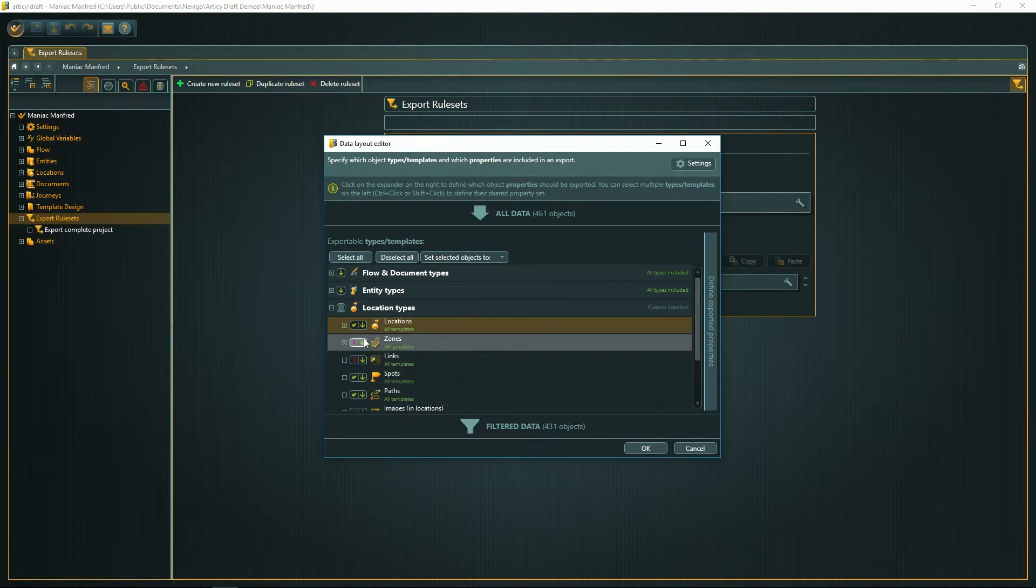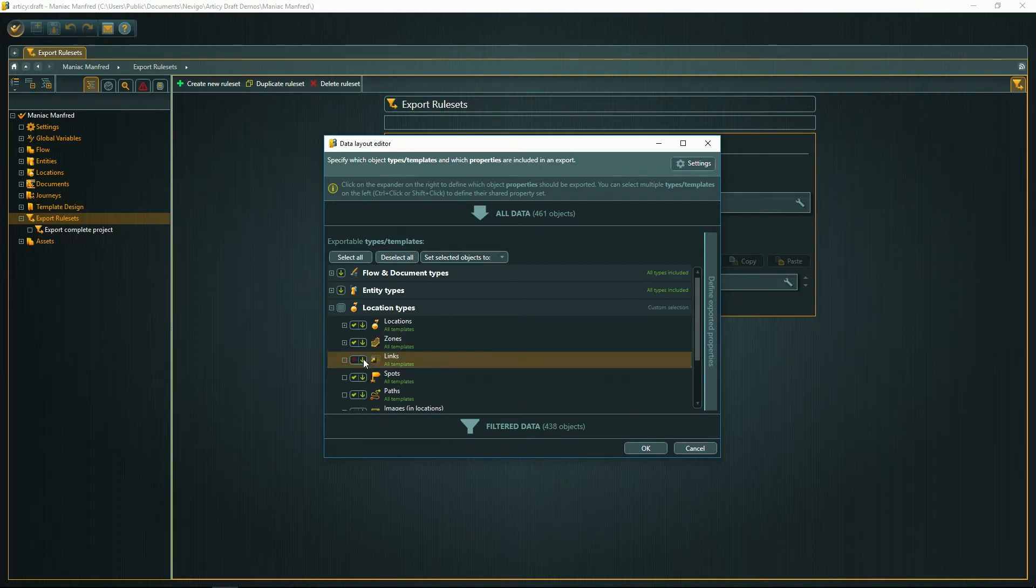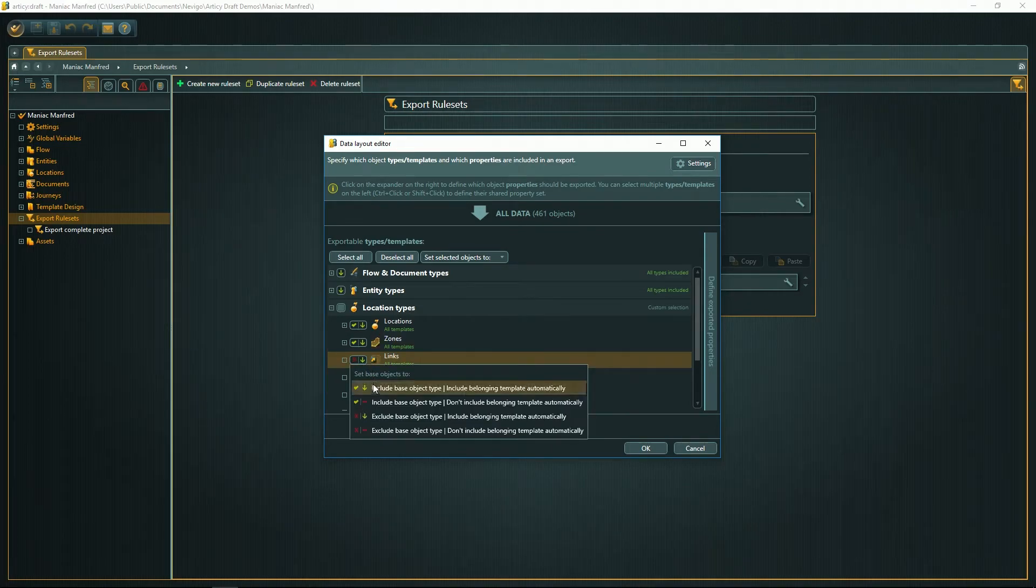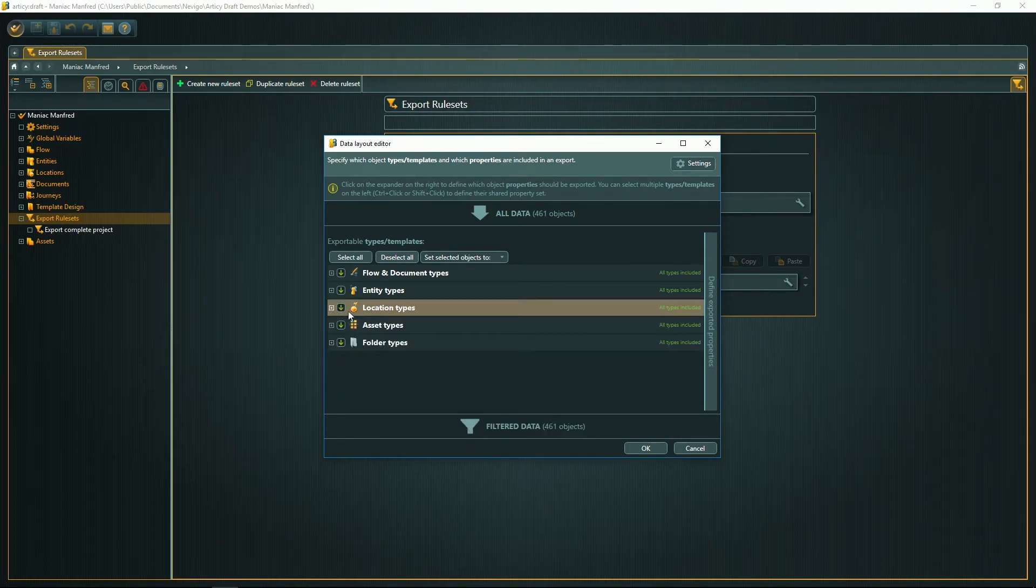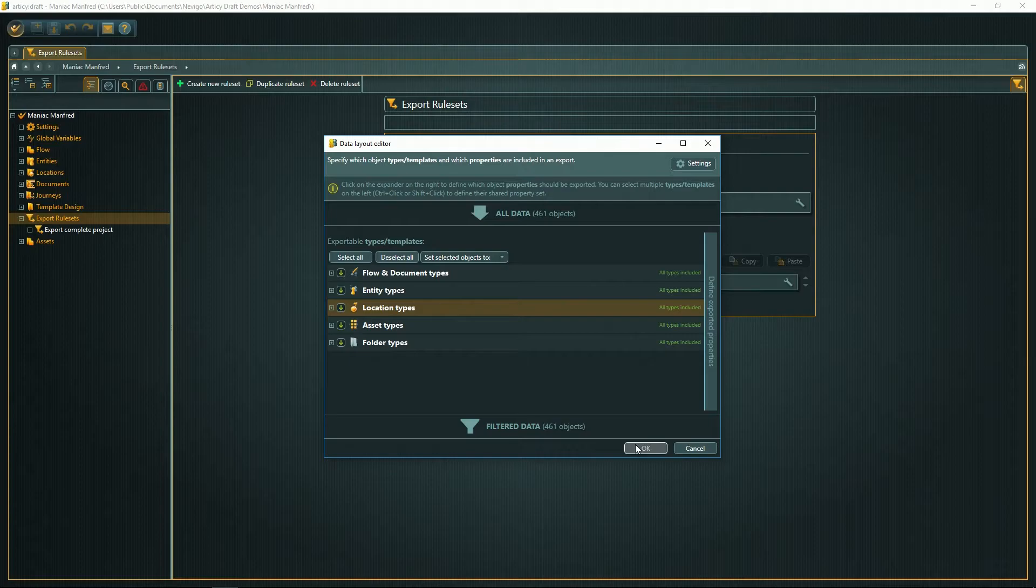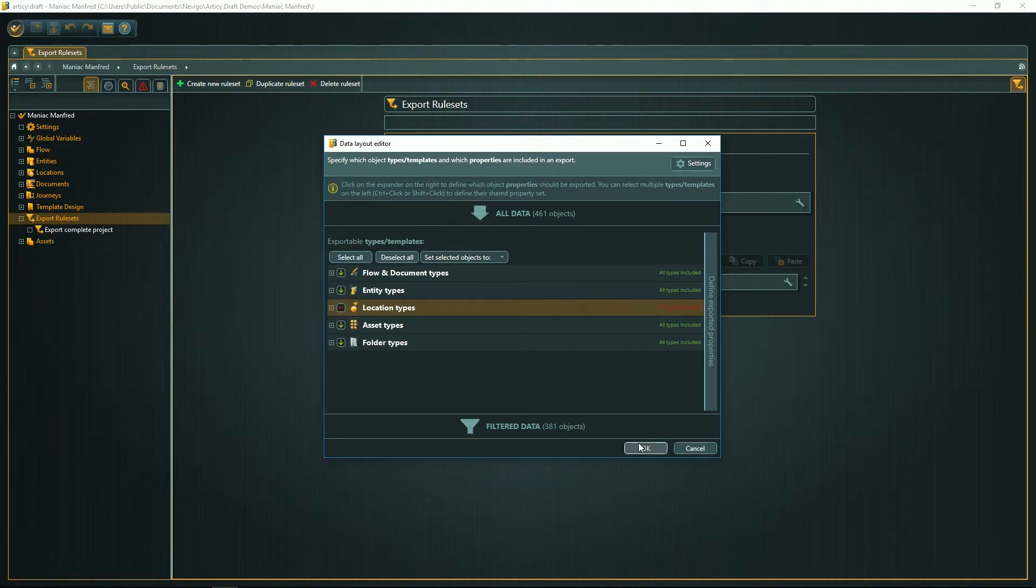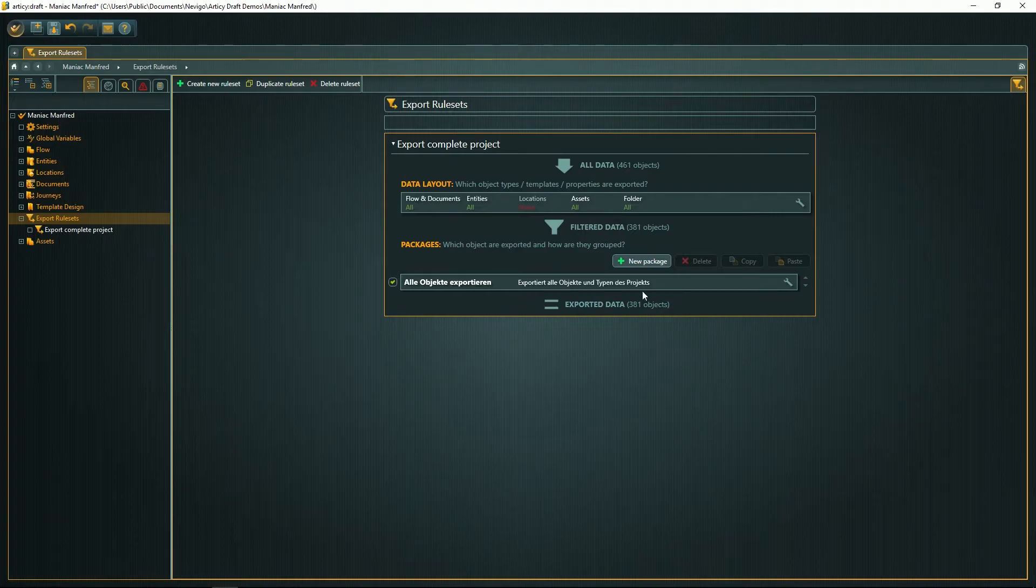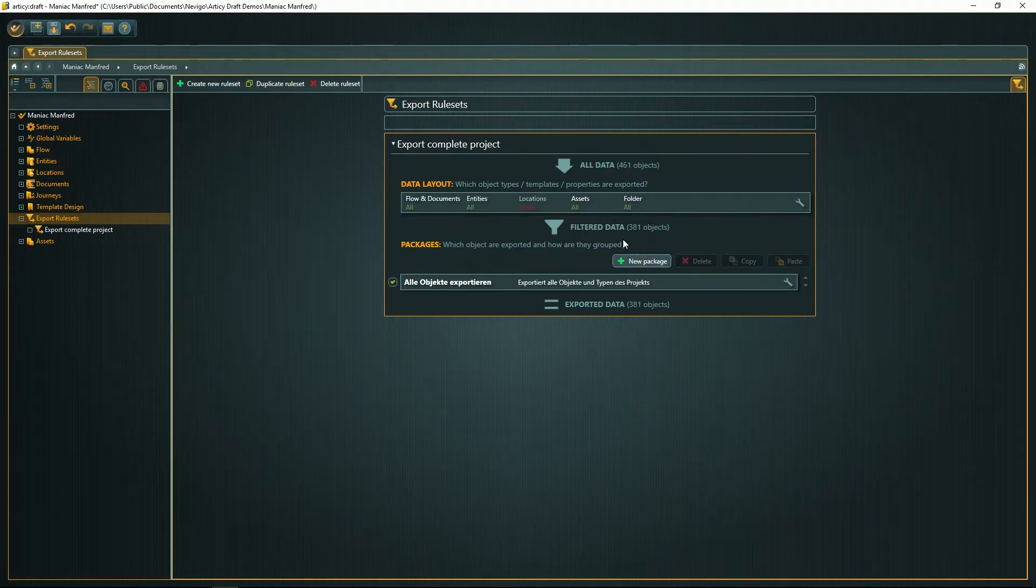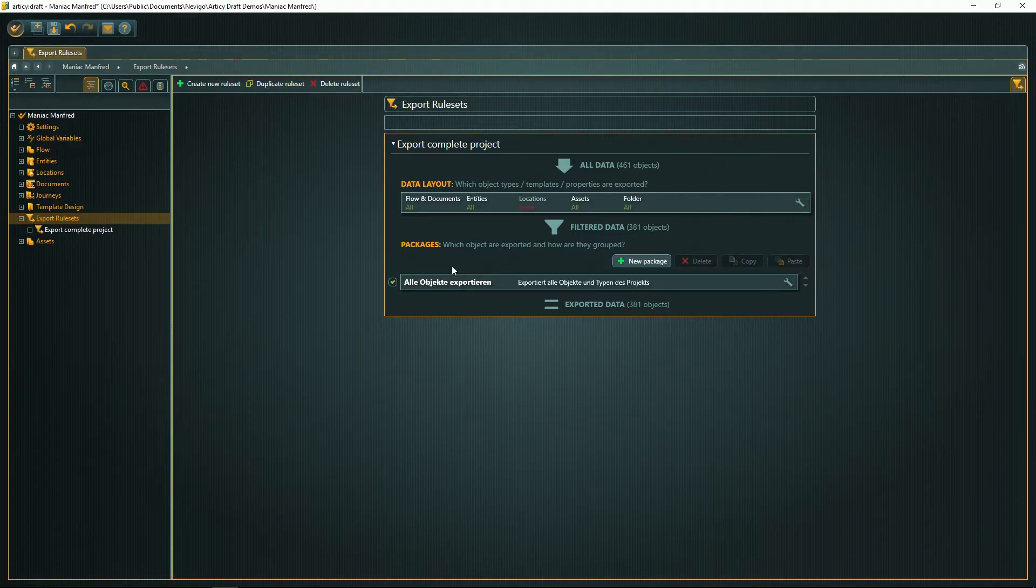After you've done this, this window shows you how many objects you would export. If you export all and how many you will actually export when you change something, let's say we spare out all the locations, and here you go—from 461 objects, now only 381 will be exported.